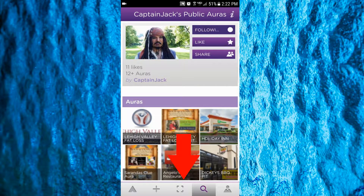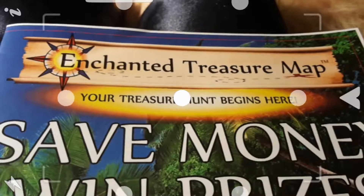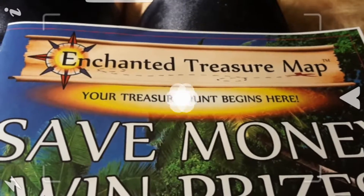Then tap Follow in the upper right-hand corner, then tap down here to go back to the camera screen. Now you can set sail with your own Enchanted Treasure Map.